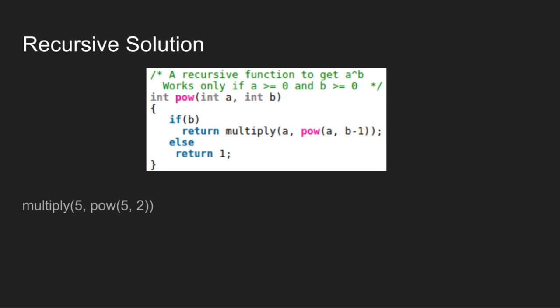Internal power function of 5 makes a call to the main power function. The if condition is true, so multiply is called with A as 5 and B minus 1 as 1.